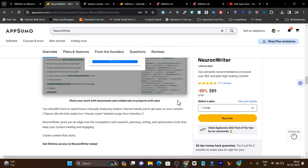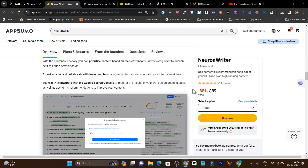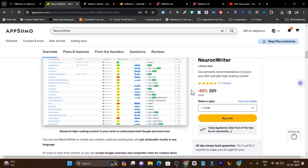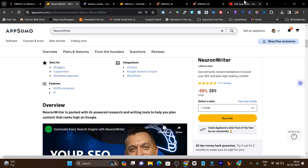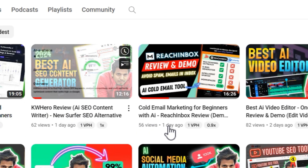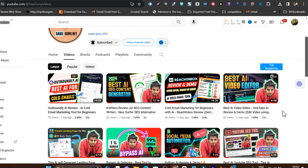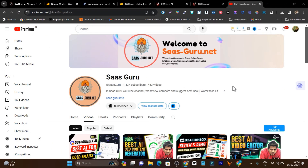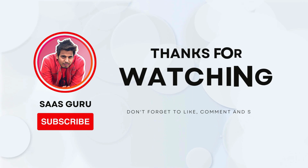That is all for today's video. I hope you enjoyed it and my recommendations help based on your different objectives. Links to both tools are in the description. I regularly review and compare tools on my channel, so make sure to hit the like button, subscribe, and stay updated. Bye bye, take care, and I will see you in the next one.